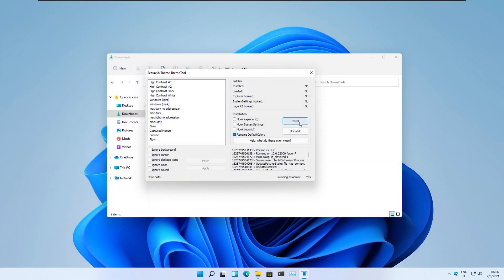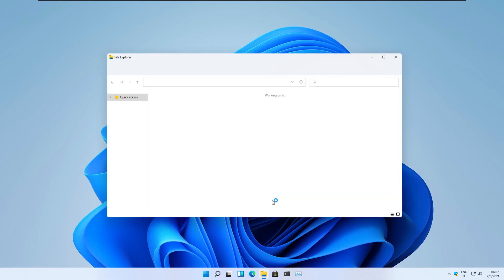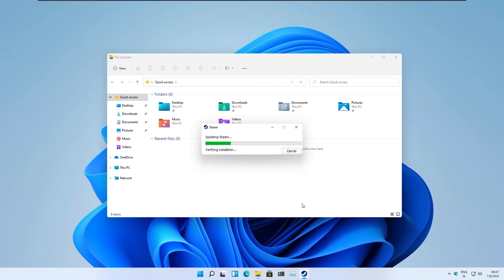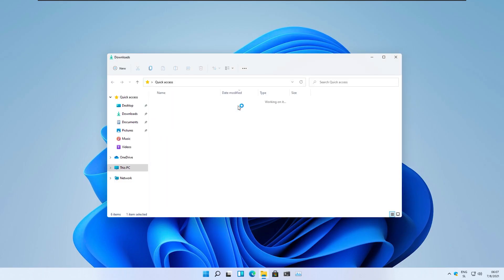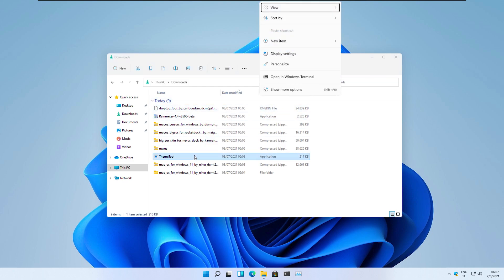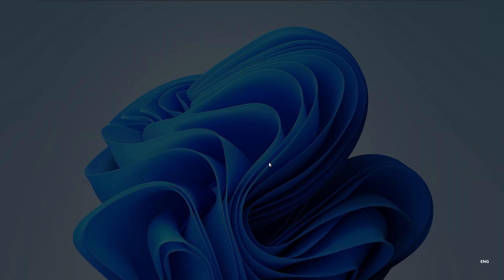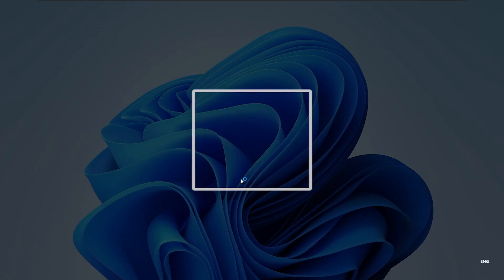Right now we will patch the system by clicking install, and after that we will restart the system. As you can see, the system has restarted and right now we will apply the macOS theme from Nivo.